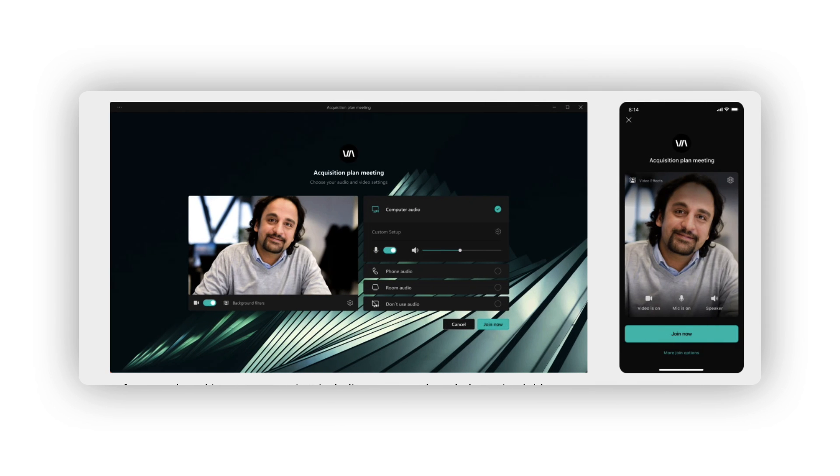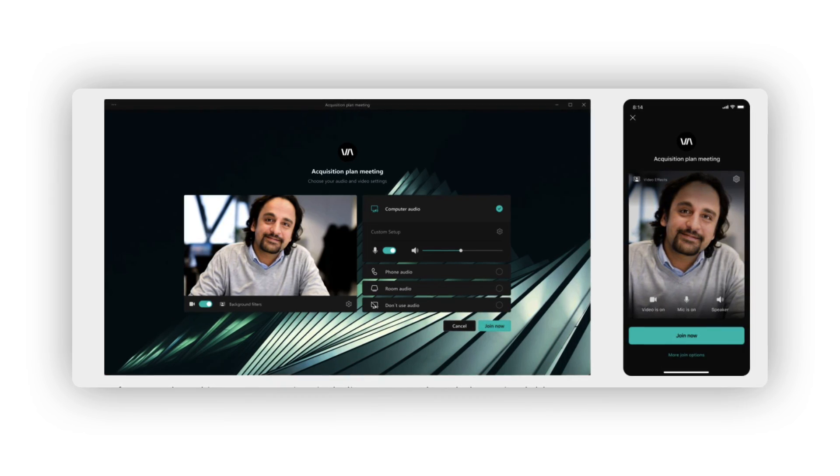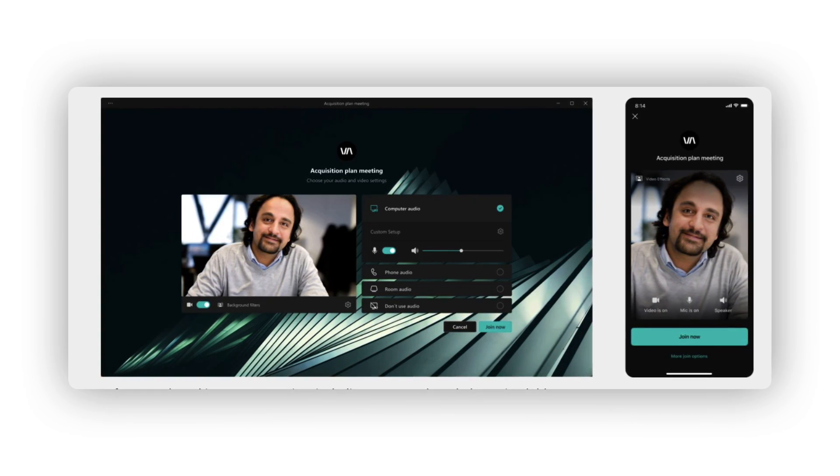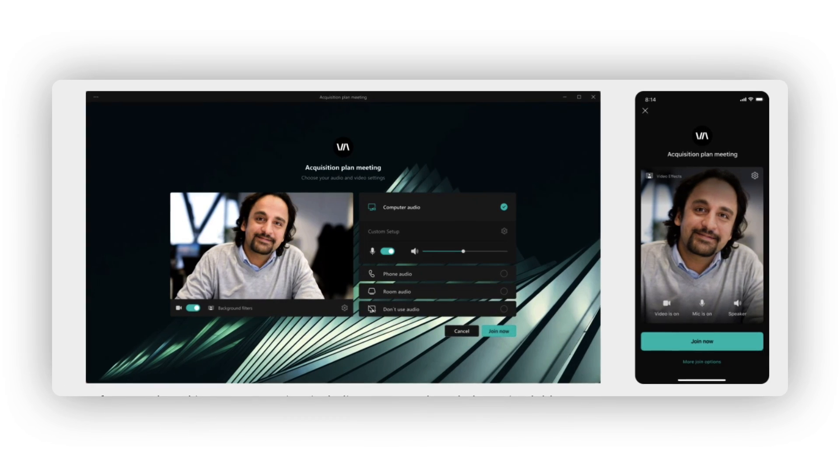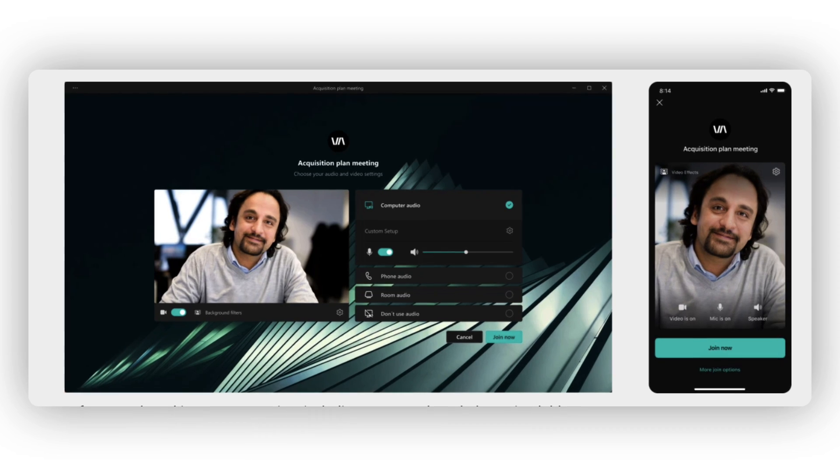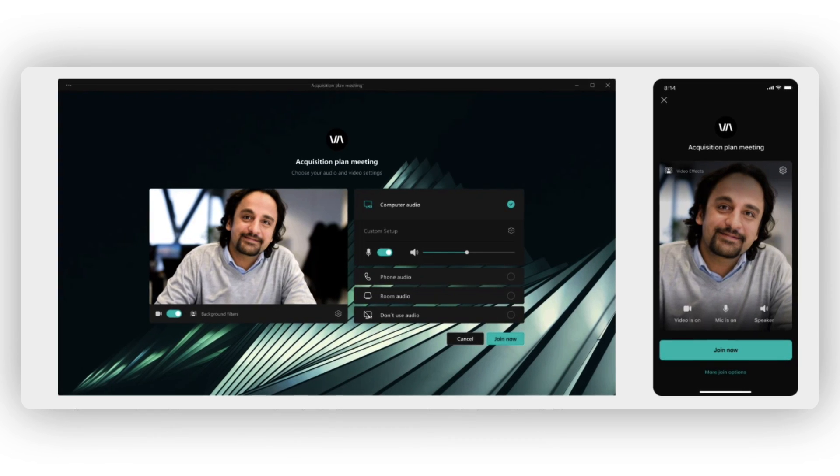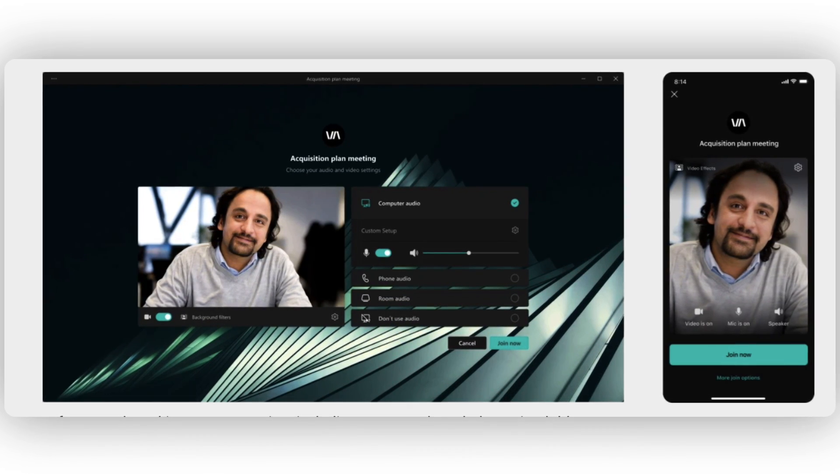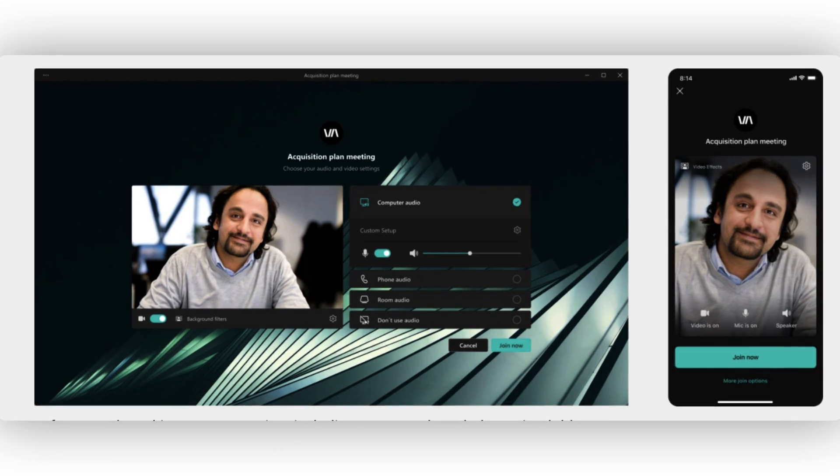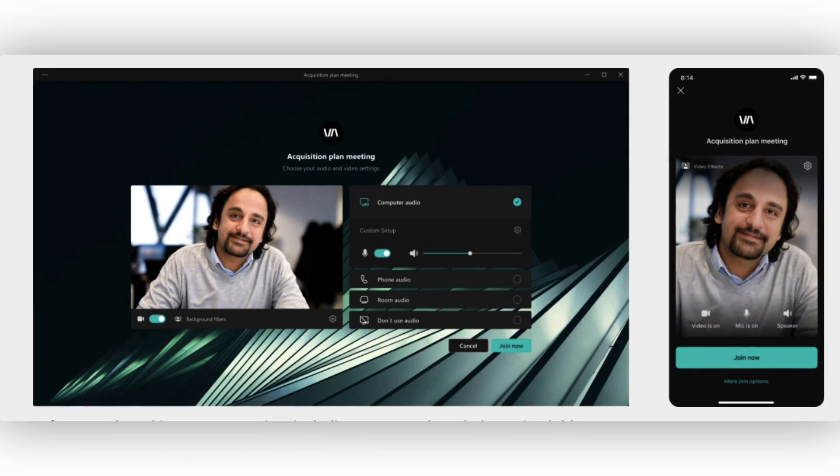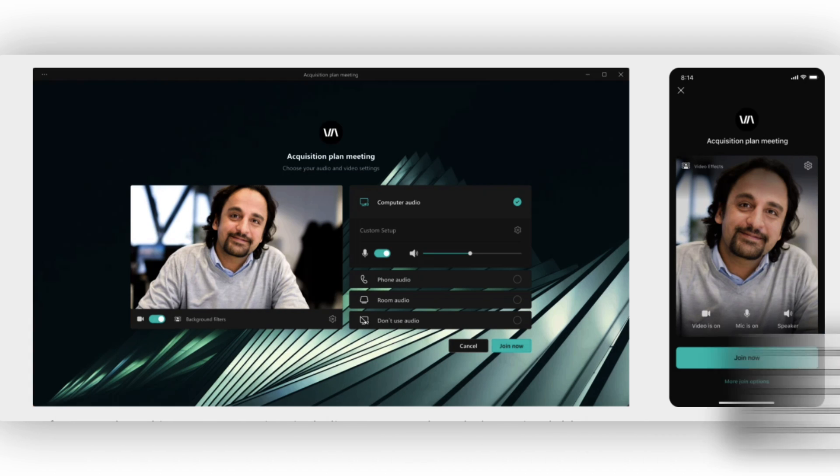They'll also have the ability to brand the meeting experience with custom logos, backgrounds for Teams lobbies, custom backgrounds at an organizational level, and custom scenes for together mode to infuse the company's brand into virtual interactions. These two features—meeting guides and the branding of meeting experiences—are part of the personalization aspect of Microsoft Teams. Something that I'm sure a lot of people with that ability to make it feel more part of the meeting or part of your brand would really like.